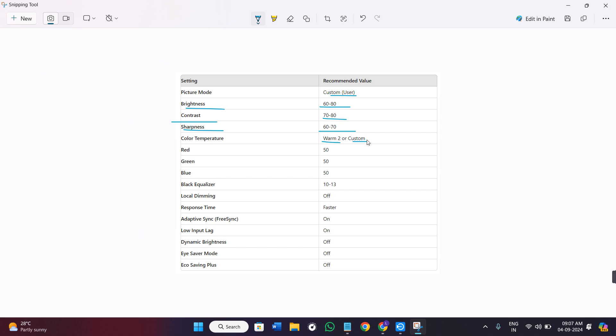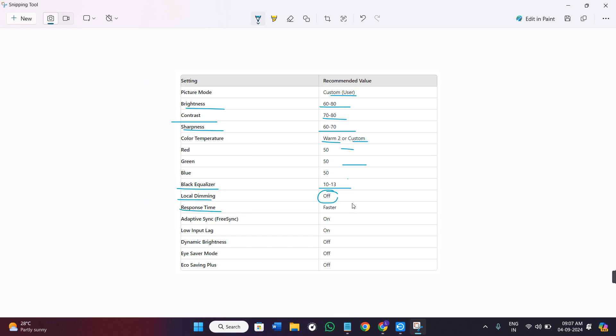The RGB should be 50, 50, 50. The black equalizer should be between 10 to 13. The local dimming option should be off and the response time should be set on faster.